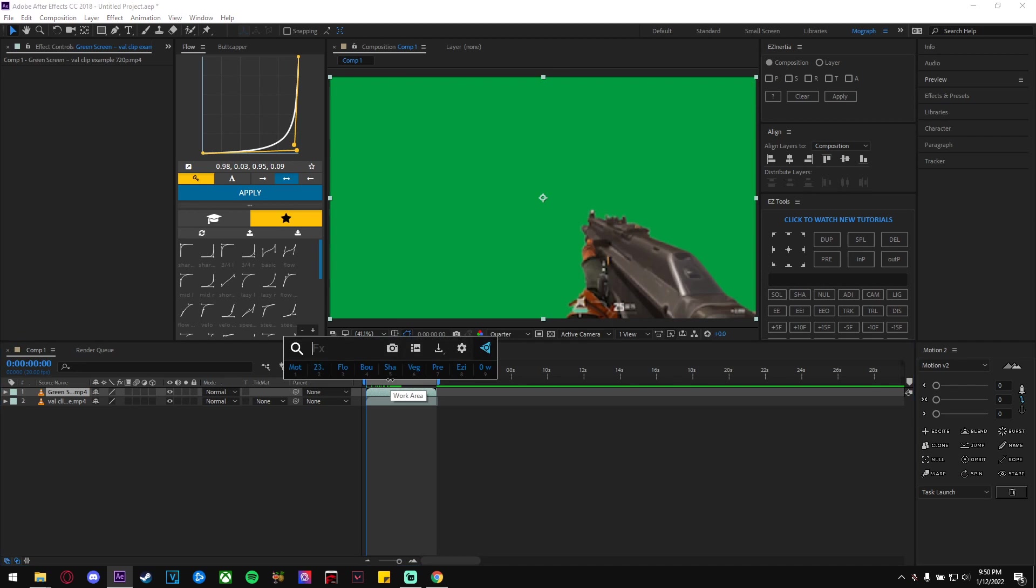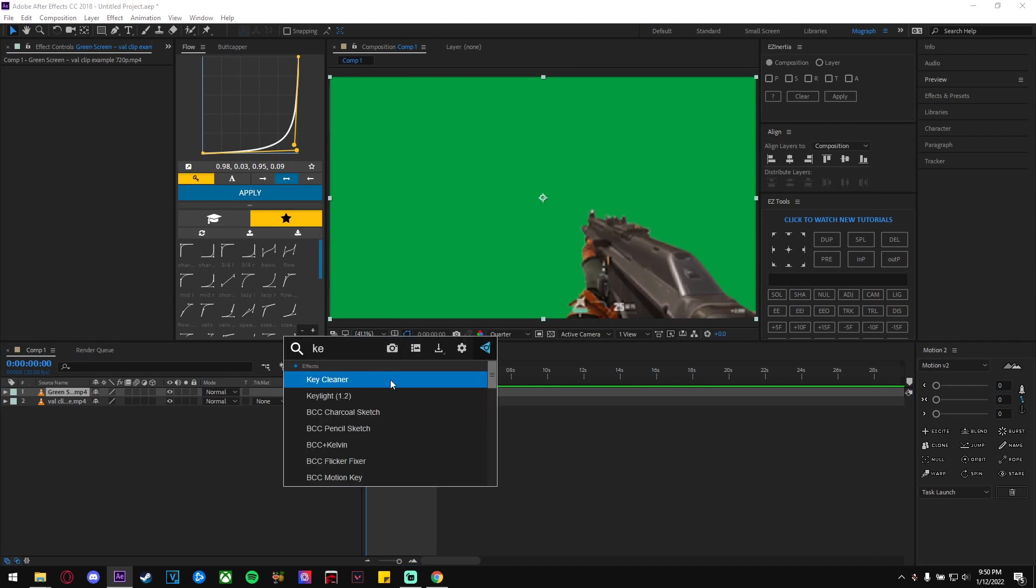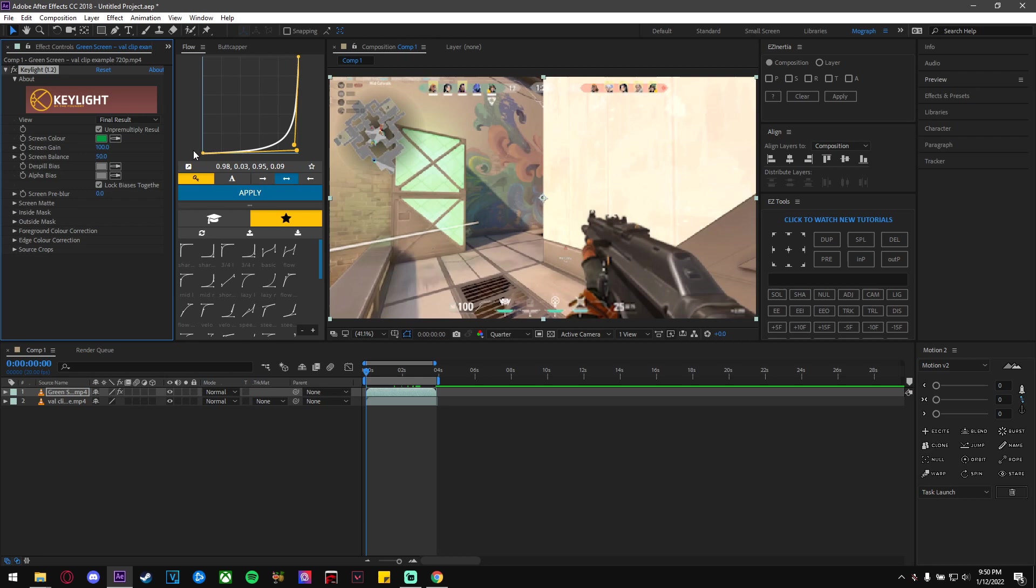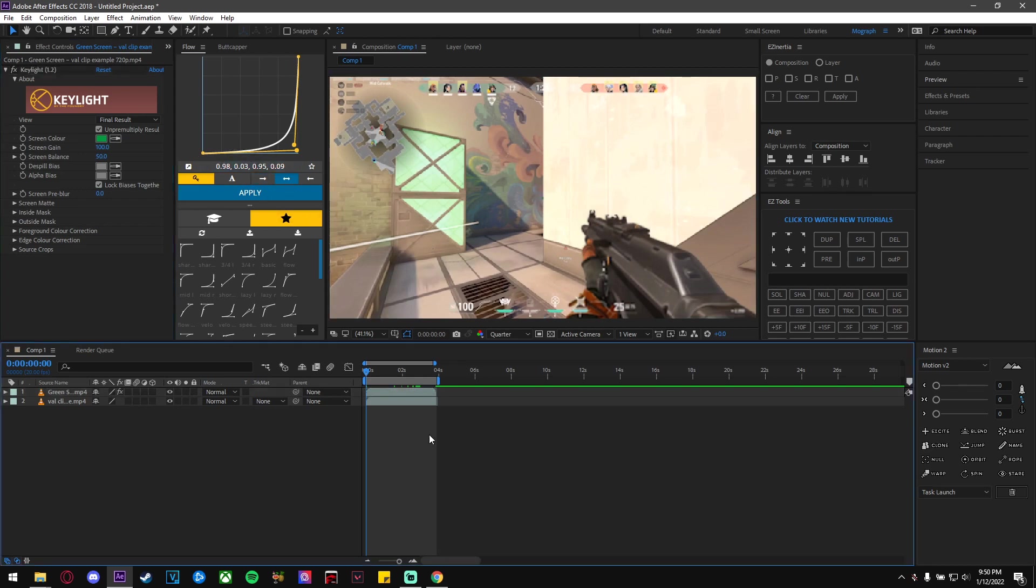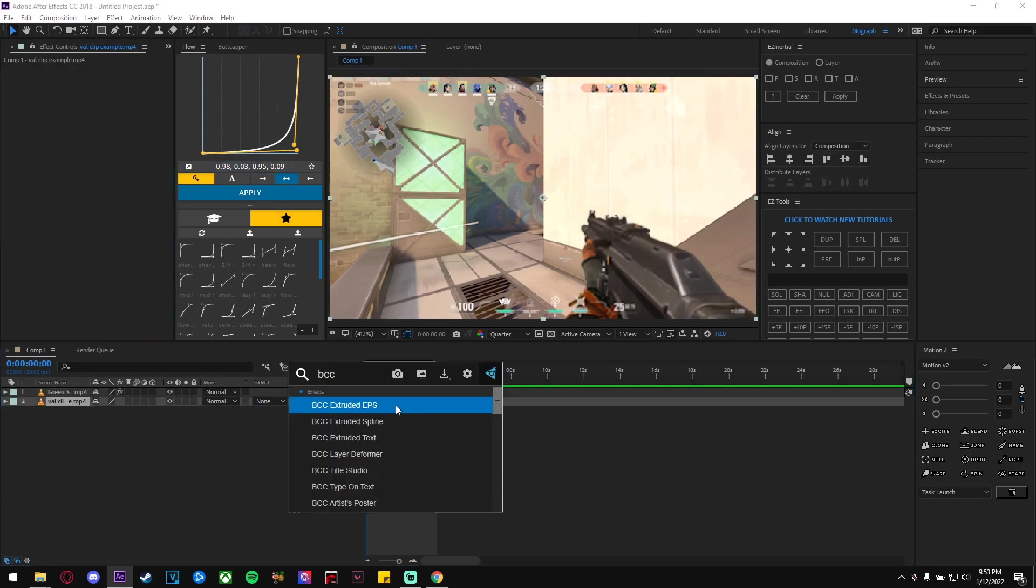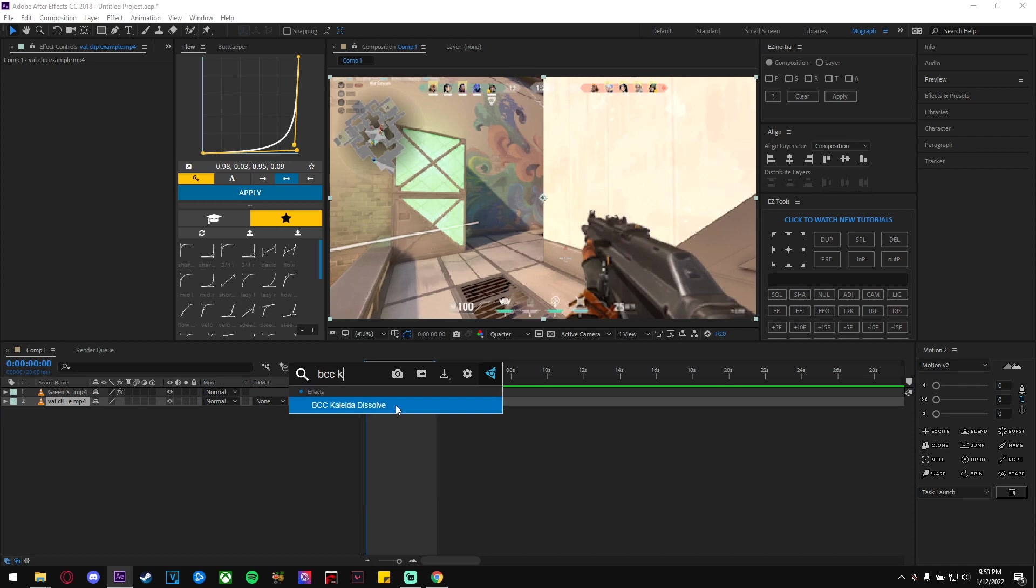color to remove it. Now we're going to add the blur. I highly recommend using BCC Lens Blur for this one, but if you don't have BCC Lens Blur, you can always use the default Lens Blur in After Effects.